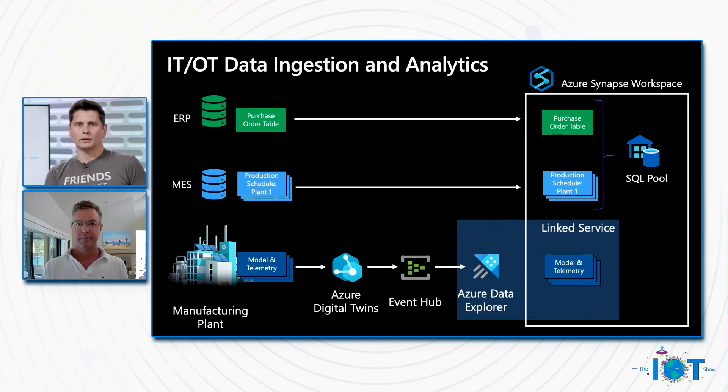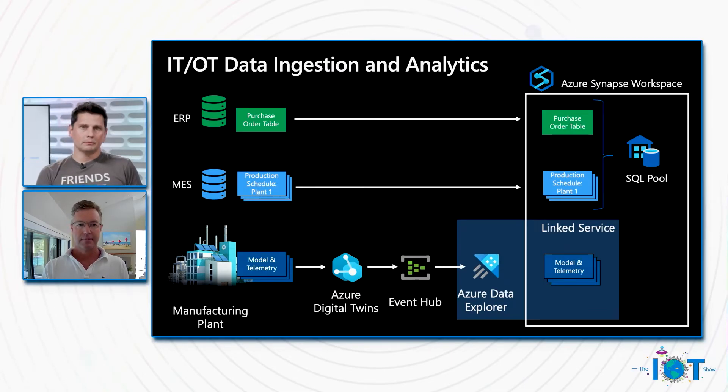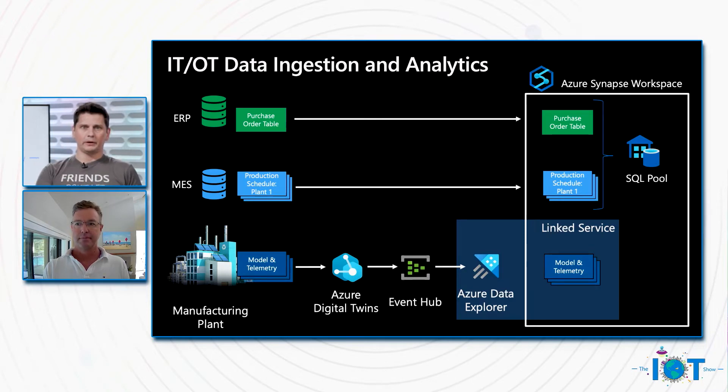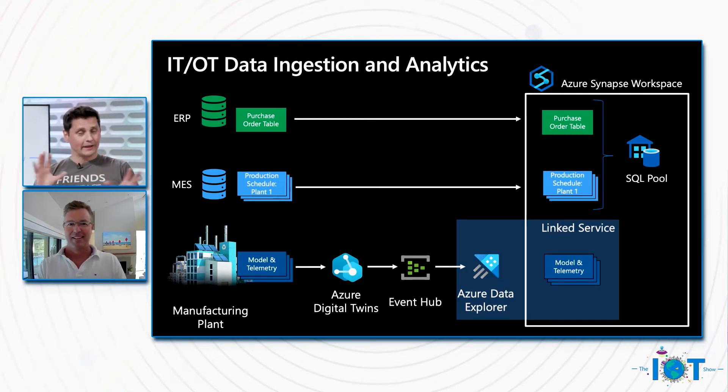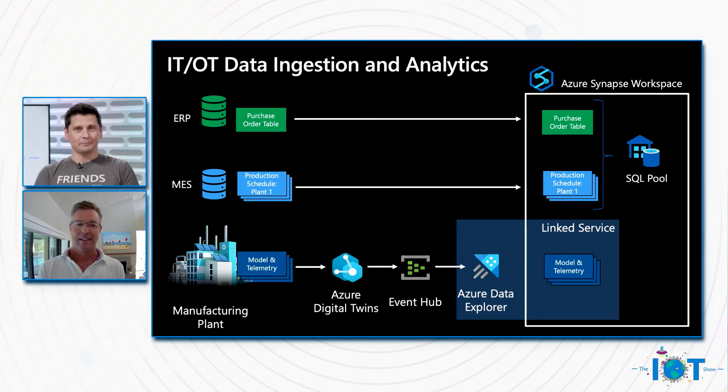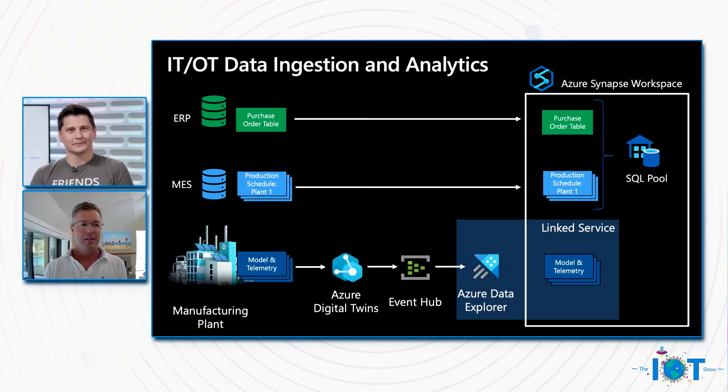So we're actually historizing all of the updates to Azure Digital Twins. So we have a complete historical record for all of the digital twins. And then we can combine and reason across all this data within Synapse. Okay, I love it. Let's try and make it a bit more real here. Tell me about a use case.